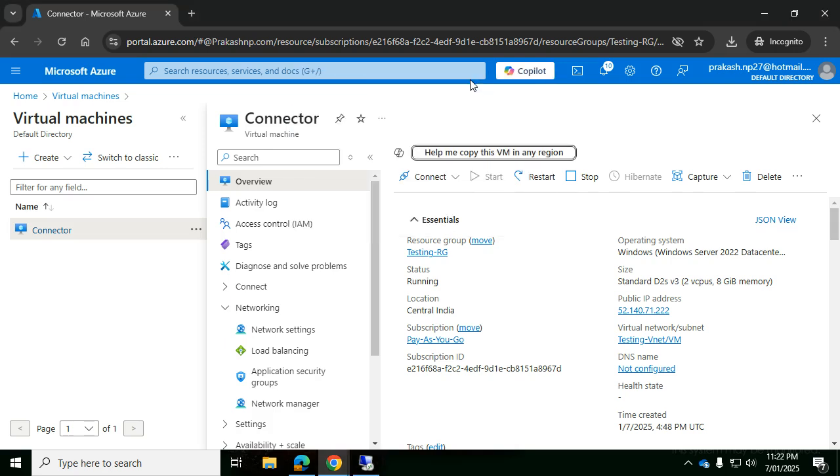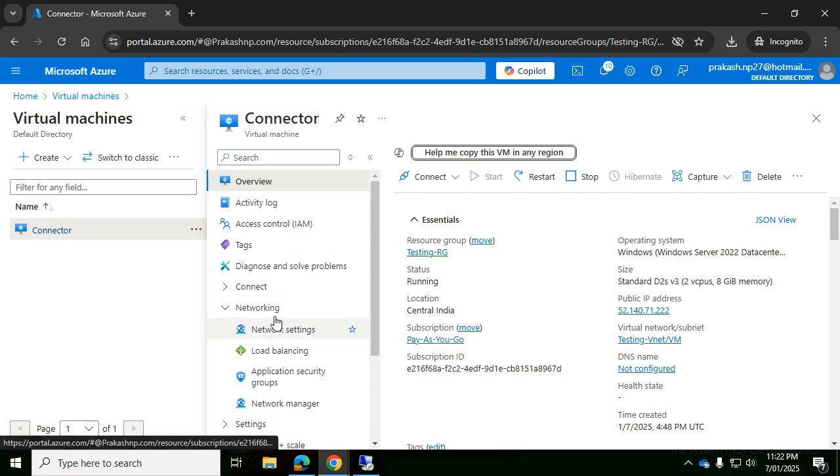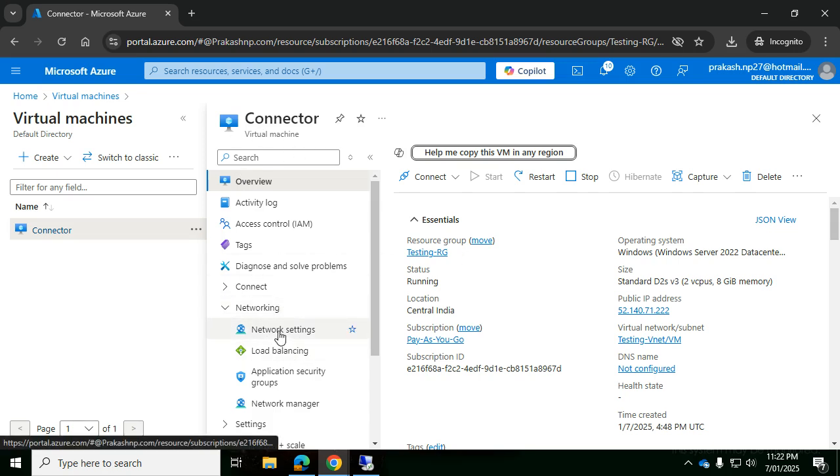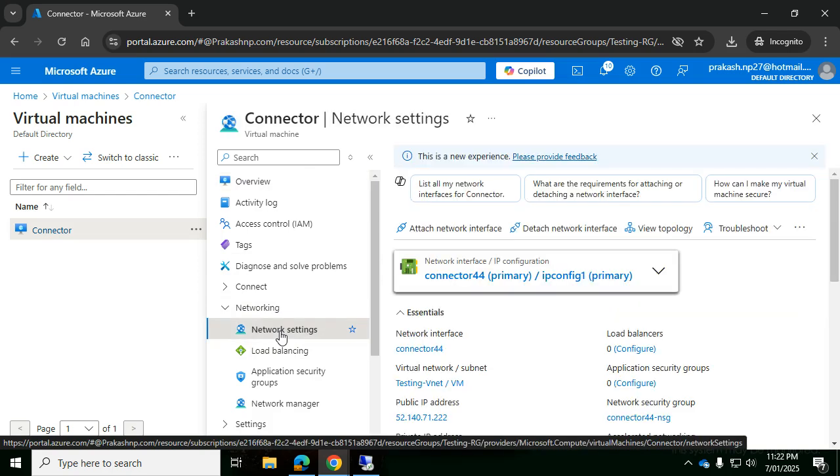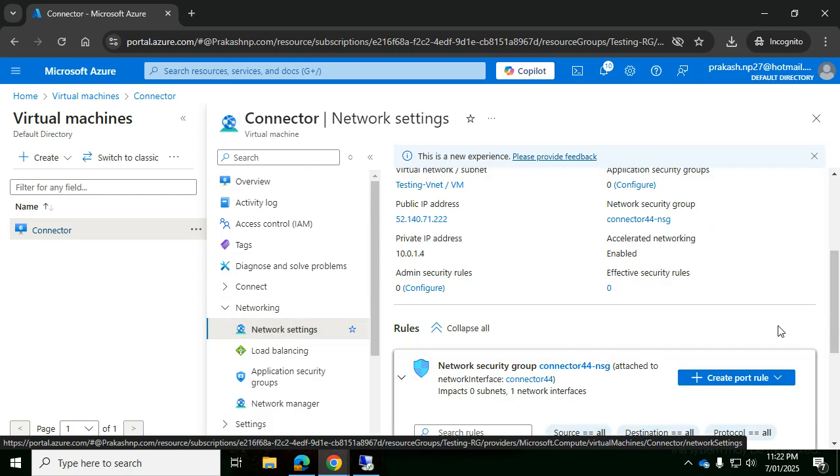We need to allow the inbound port rule 3389. So how to do that? You go to network settings in the virtual machine properties. Once you go to network settings, you'll be able to find...